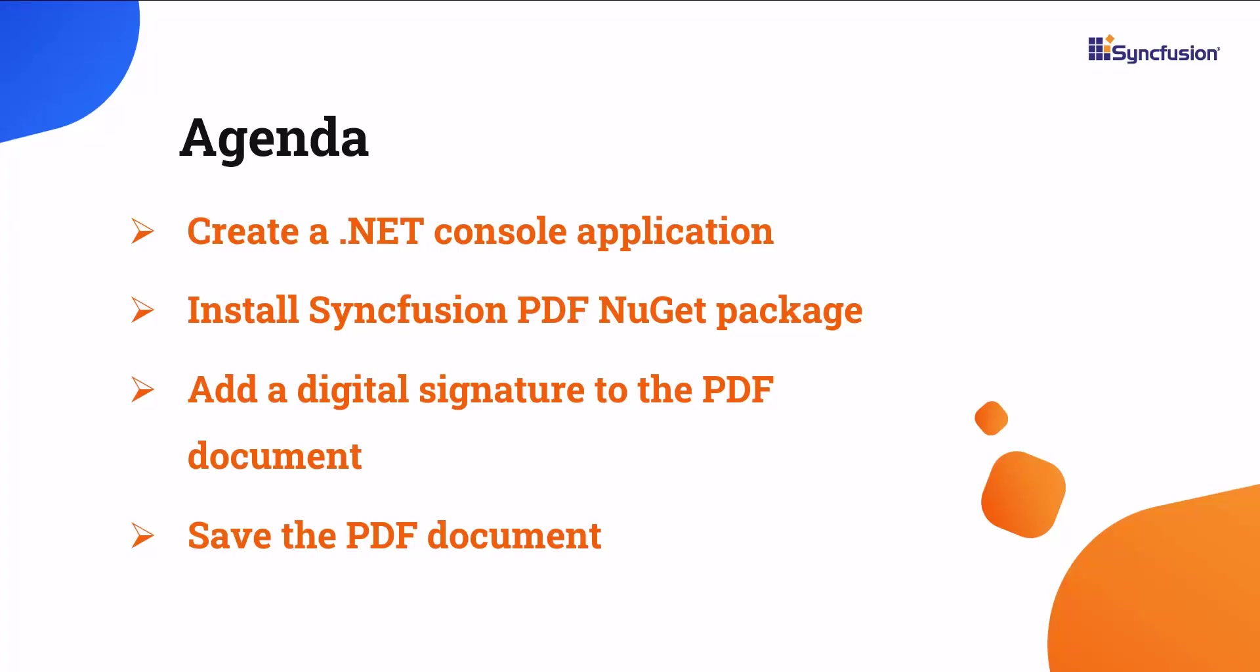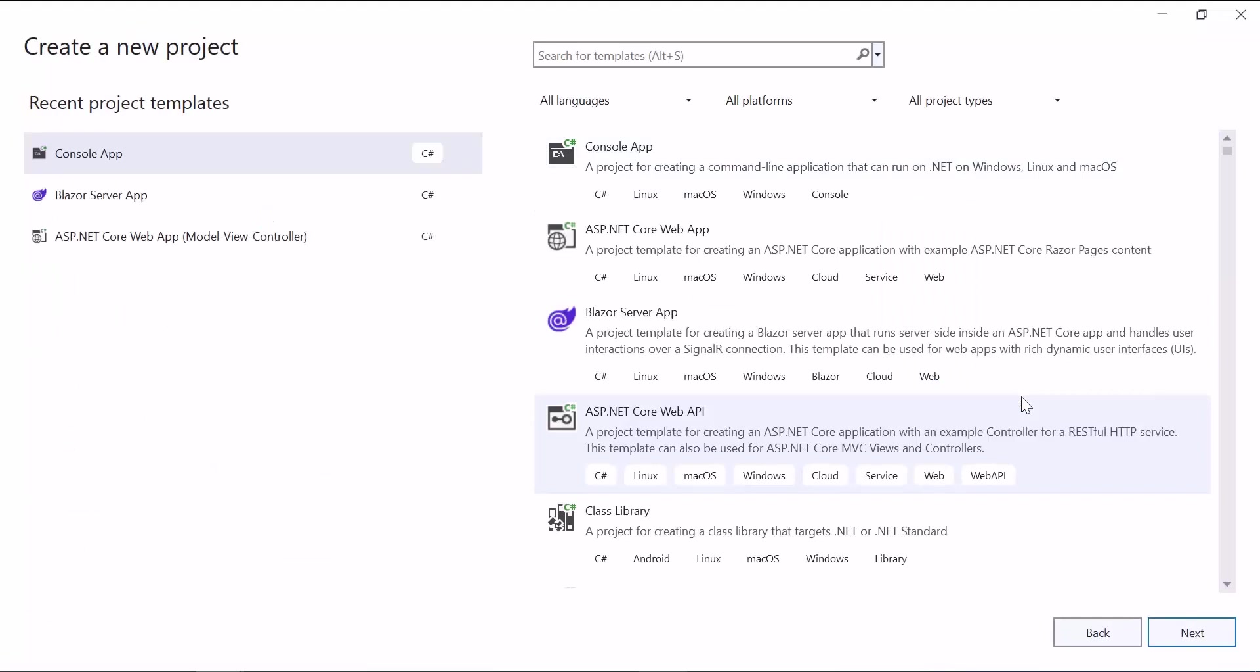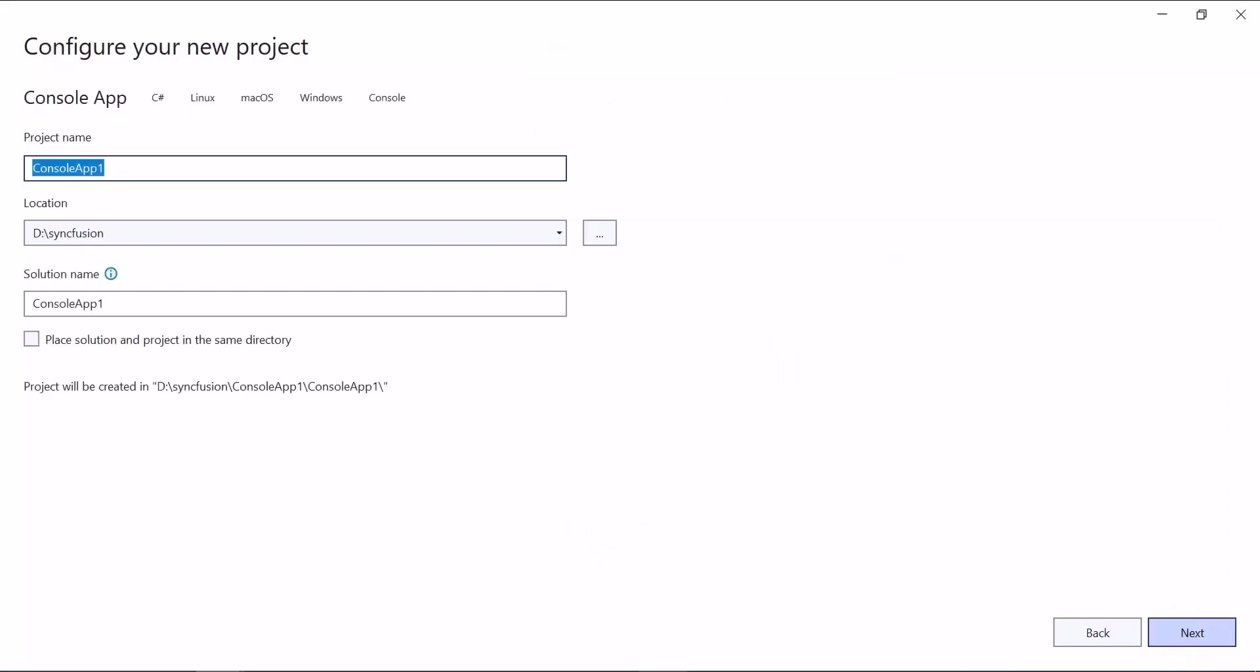Let's start by creating a console application. I open Visual Studio 2022 and create a new project. From the list of project templates, I choose the console app and name the project Digital Signature Sample.